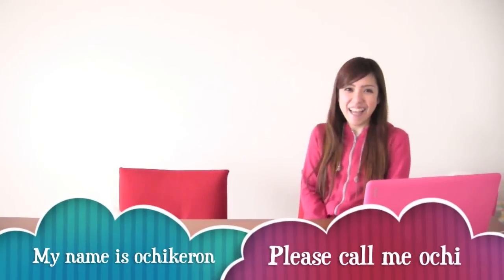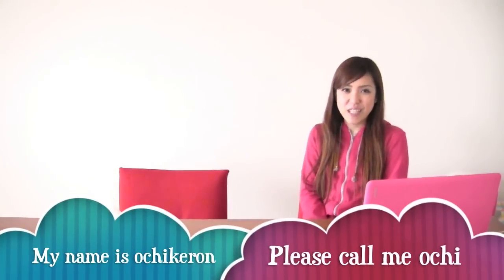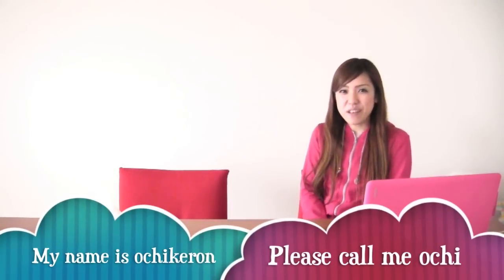Hi guys, my name is Ochi Kelon. Please call me Ochi.